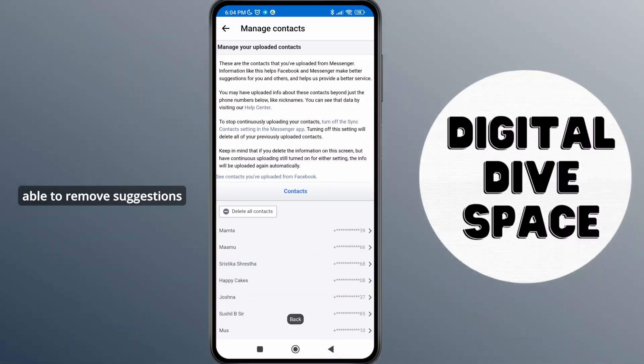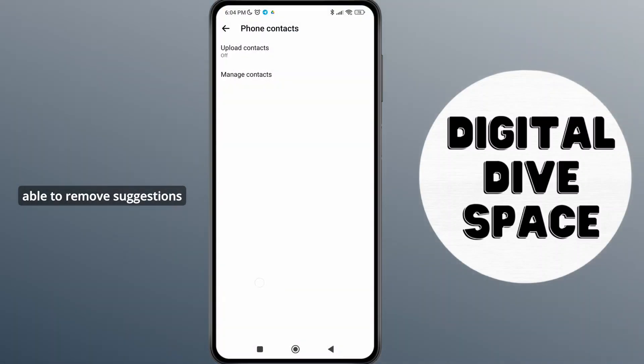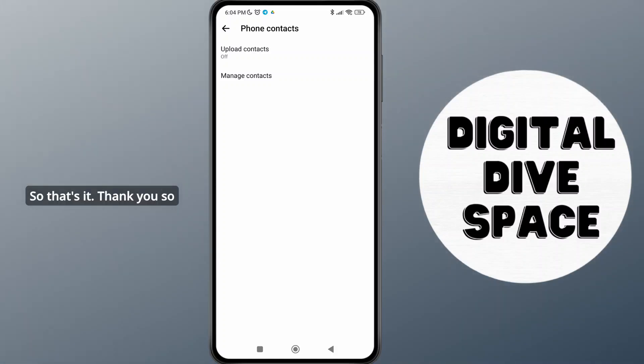you'll be able to remove suggestions or suggested people on Messenger. So that's it! Thank you so much for watching this video. See you next time.